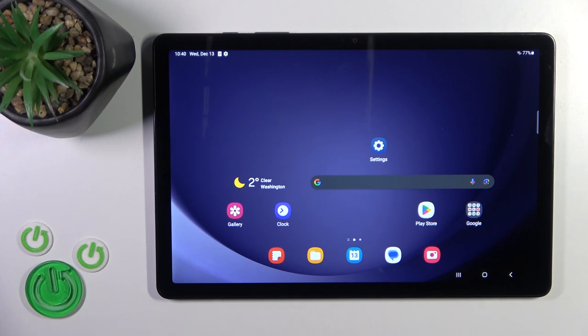Hi, that's SDGalaxyTop89 and I'll show you how to mute notifications sound on this device.